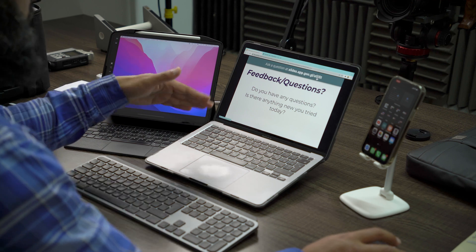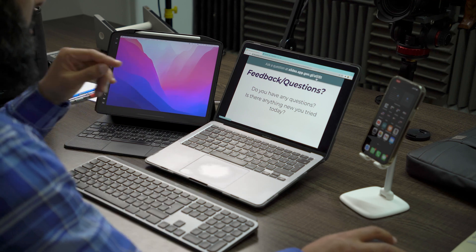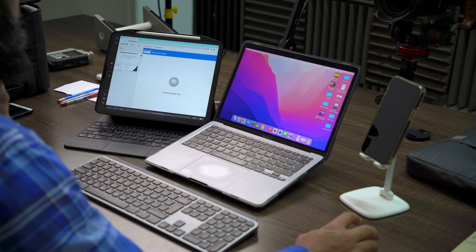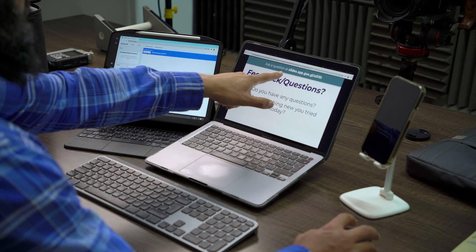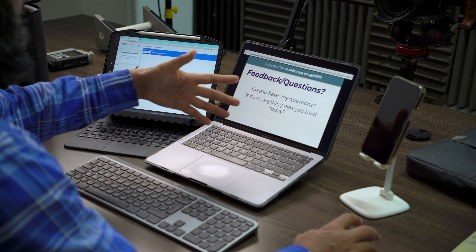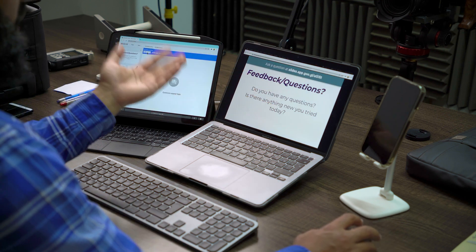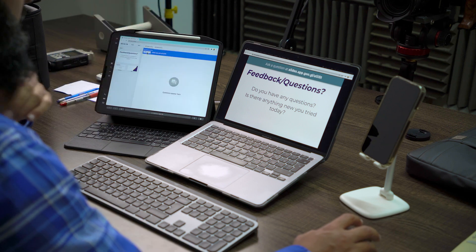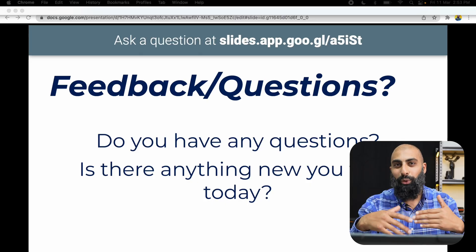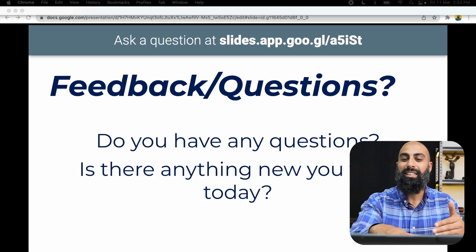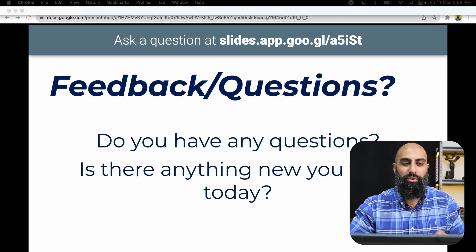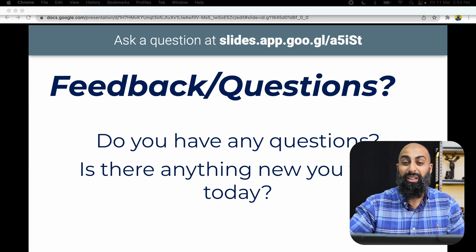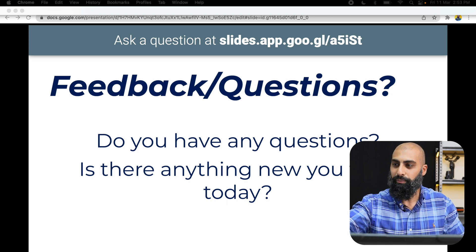This code is unique to every presentation. The link shows on screen as slides.google and forward slash whatever that link is. As the presenter shares the link, the audience can use a smartphone, a tablet, or a computer — whatever personal device — to go ahead and ask a question.